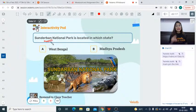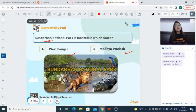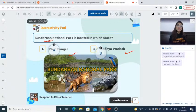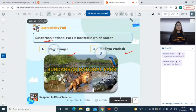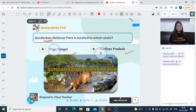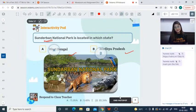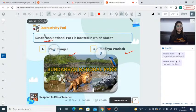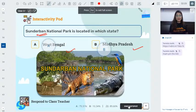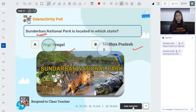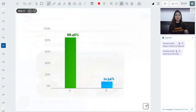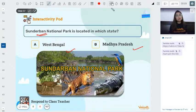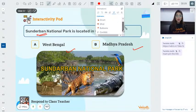Quiz: Sundarbans National Park — is it in West Bengal or Madhya Pradesh? 88% of you answered correctly — West Bengal. Well done!